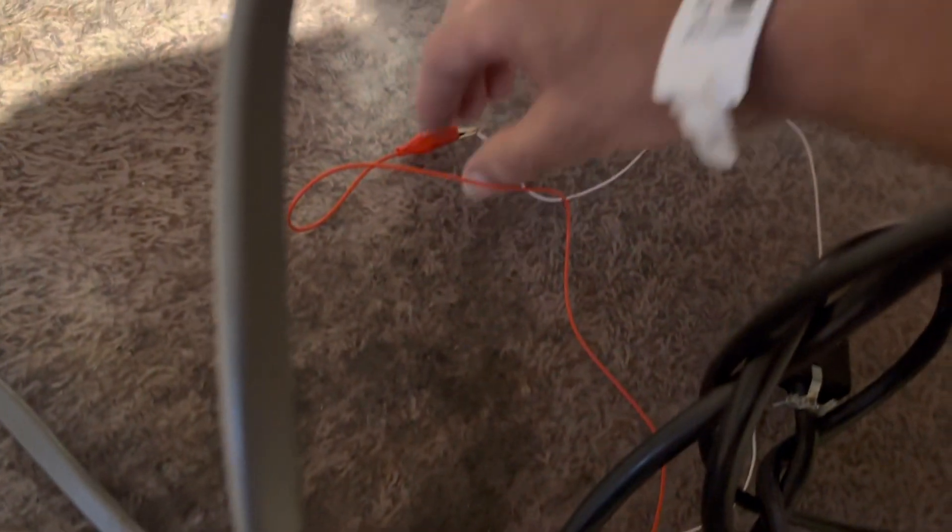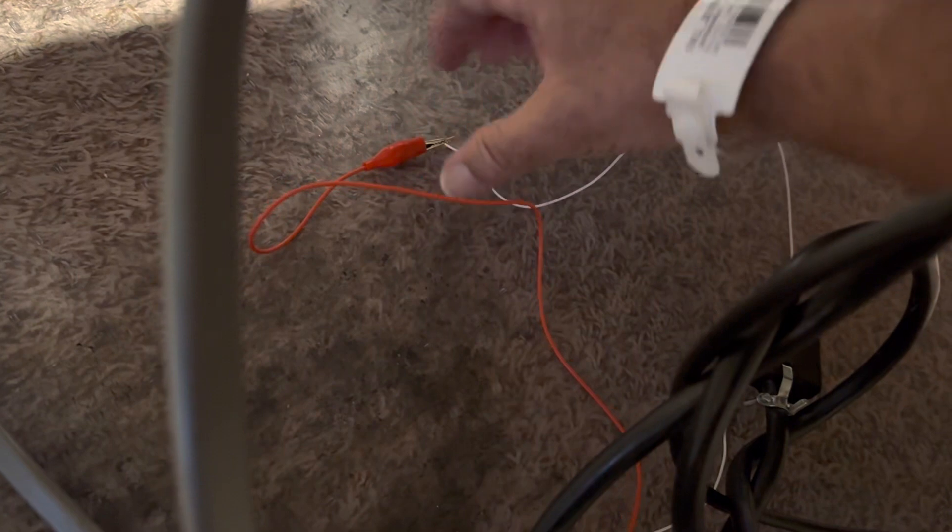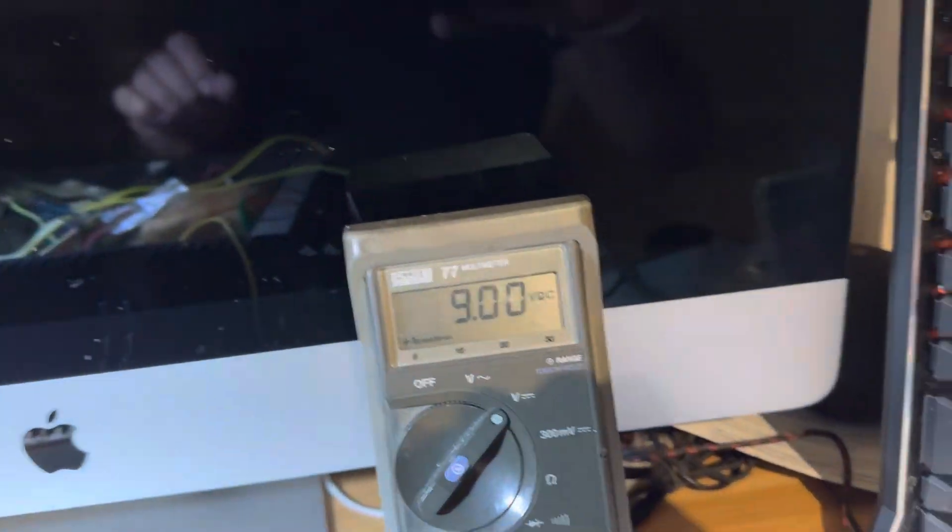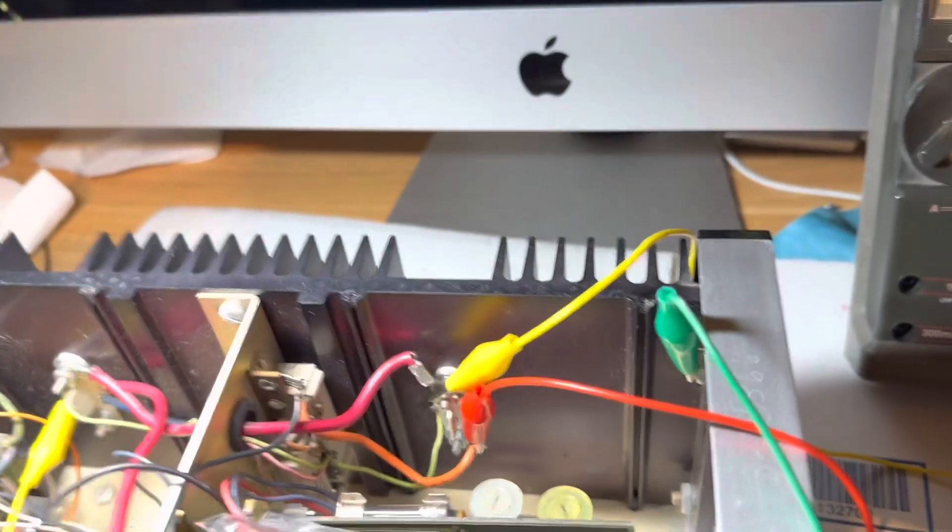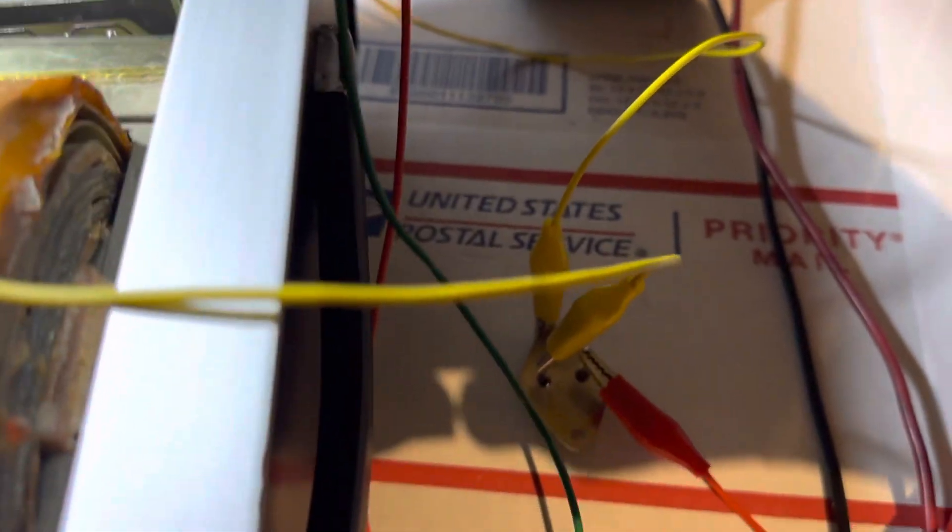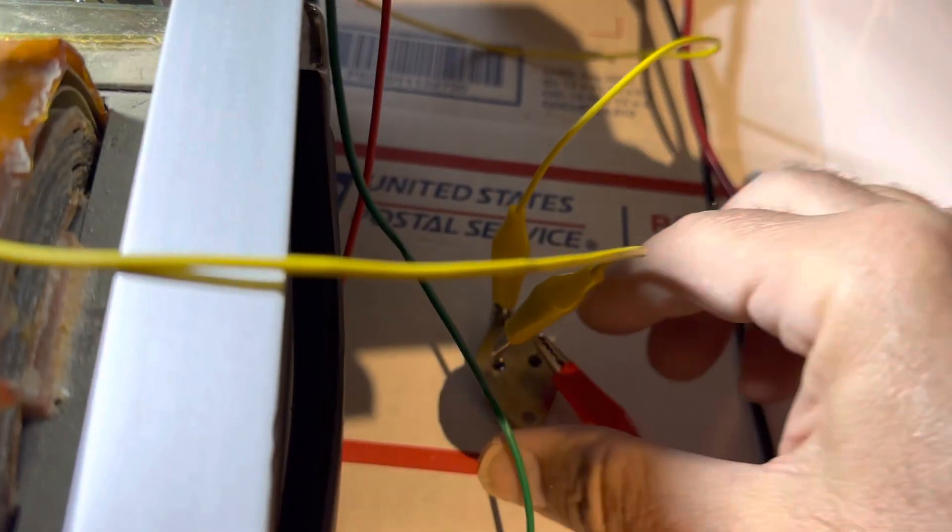I just gotta put in some new pass transistors and I guess it'll work again. I don't know. I almost just want to put this one in all by itself and see if it'll work. It's not even hot.